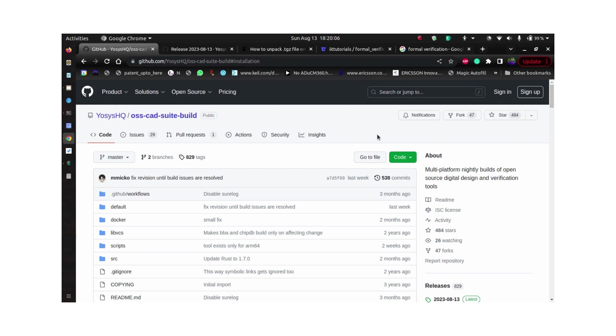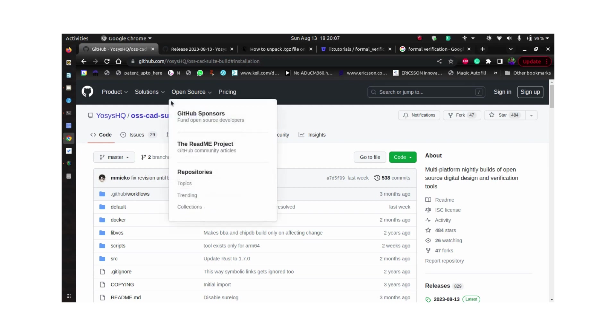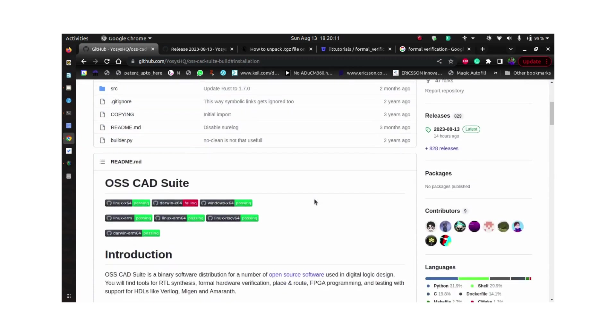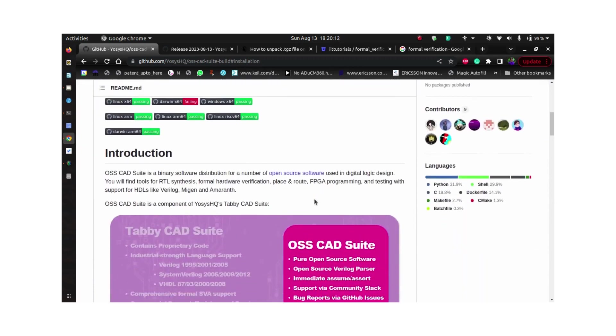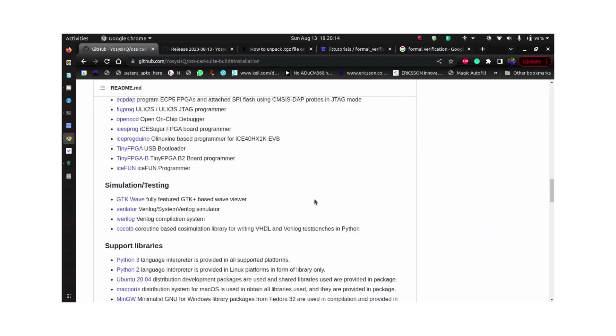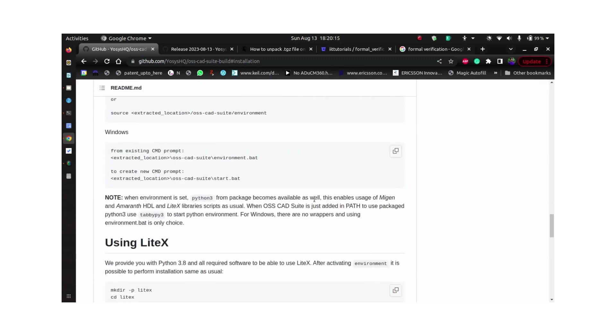This tool can be downloaded from GitHub. I will provide the link in the description. There are a set of instructions which are given here for installing the tool.